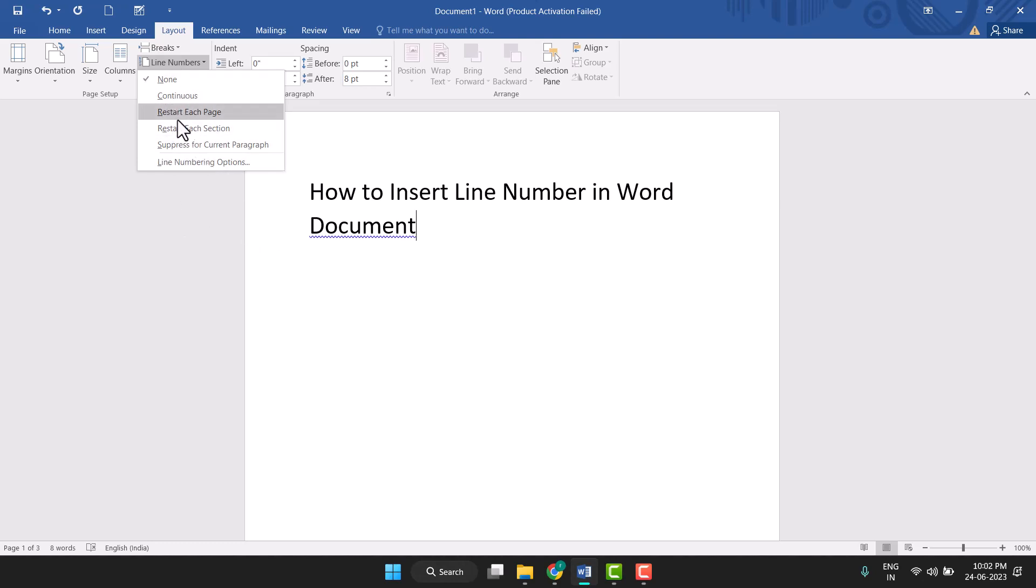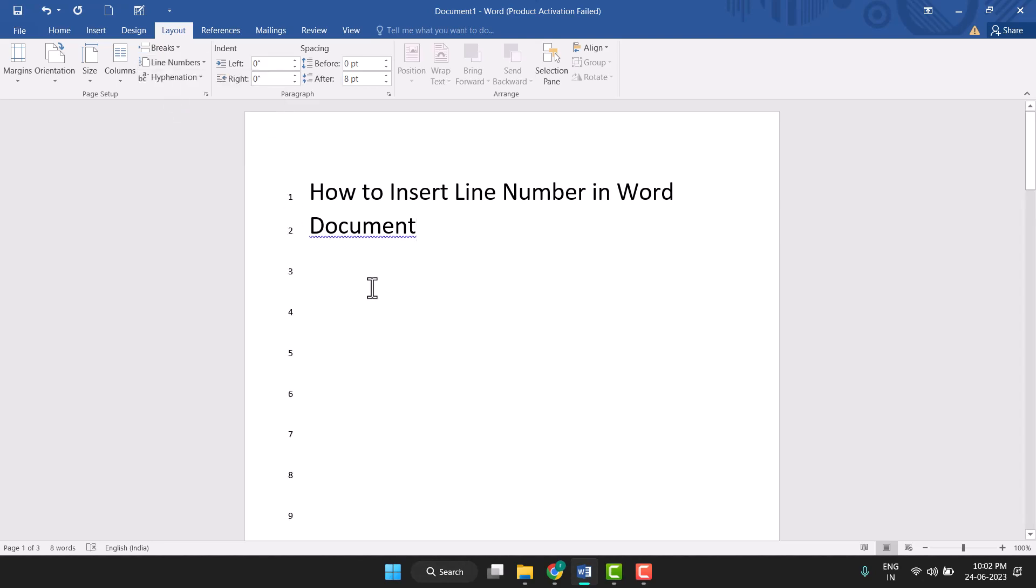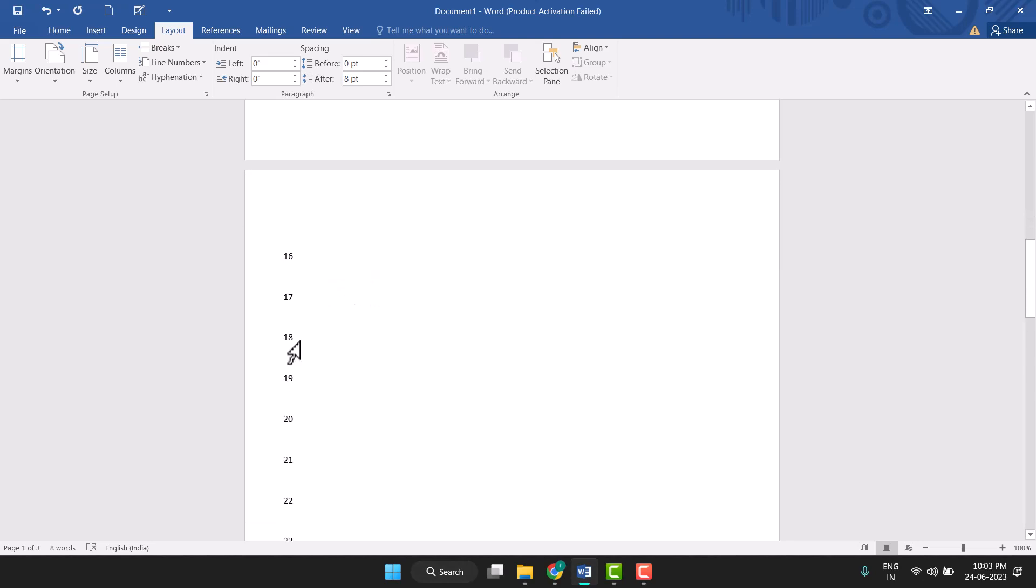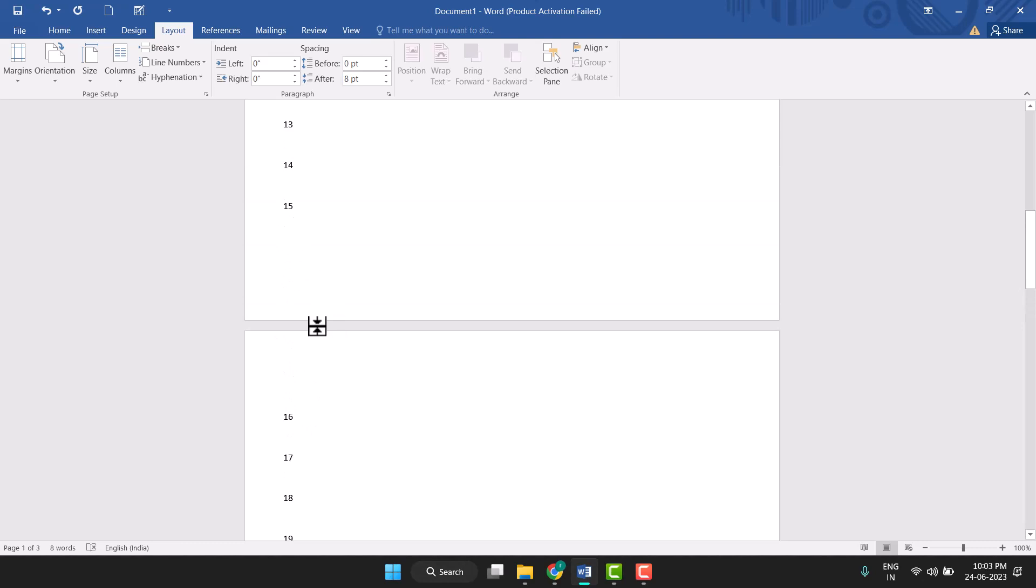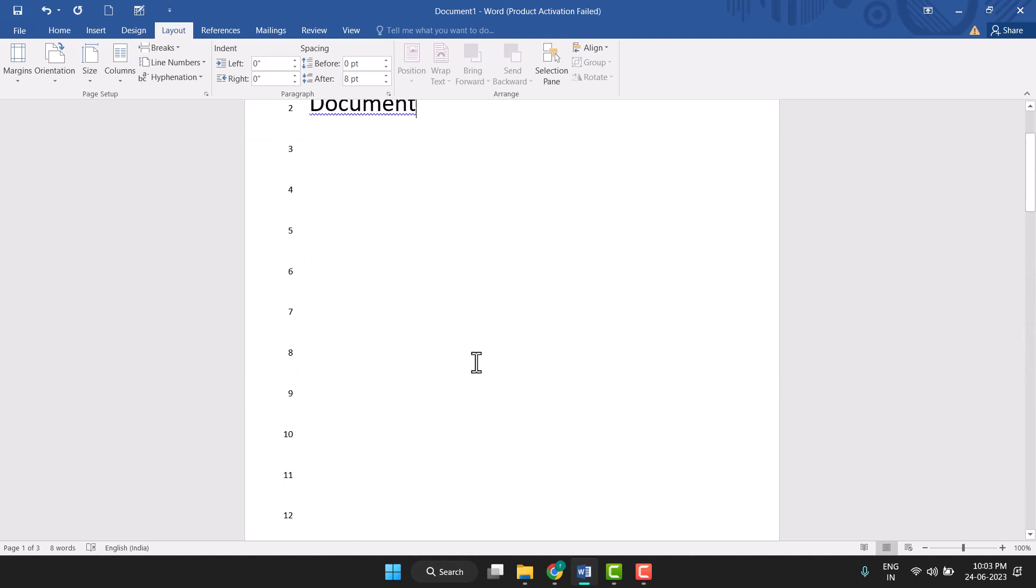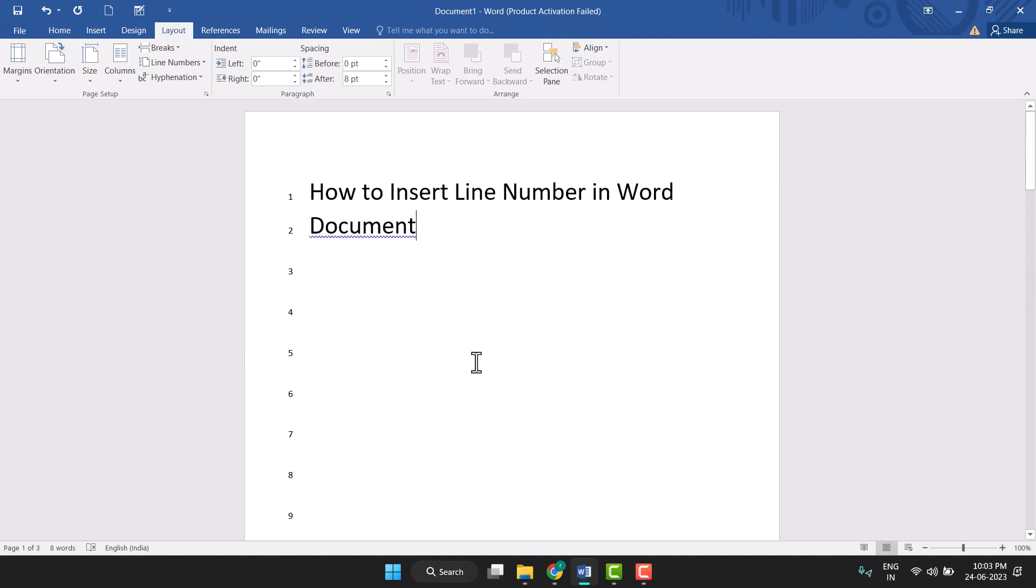I need to continuously continue this number, so select Continuous. So now when this page ends, your numbers will continue like this. 15, and now the page will end, so the number will be continuously running: 15, now 16, 17. So this way you can very easily insert line numbers in Word document.